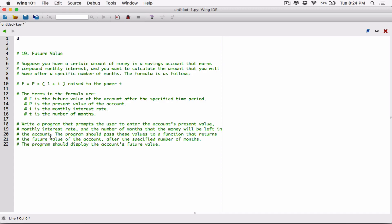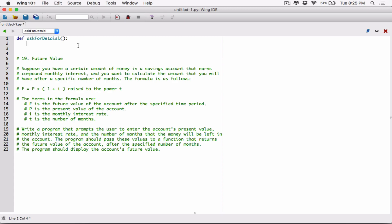I'm going to define a function and call it 'ask_for_details'. This function is not going to accept any arguments, so I'm not defining any parameters in the parentheses. What 'ask_for_details' will do first is use the input function to prompt the user to enter the present value — please enter the present value.